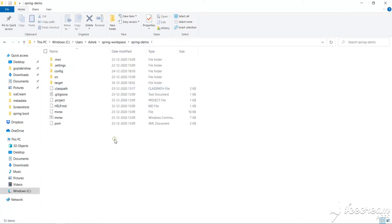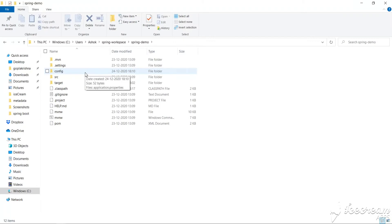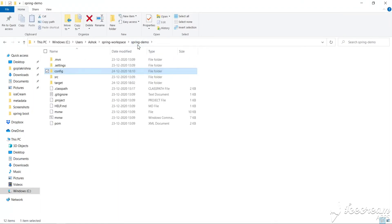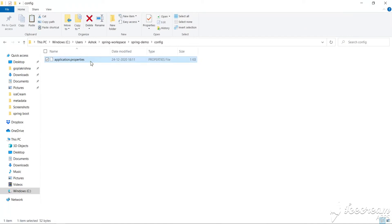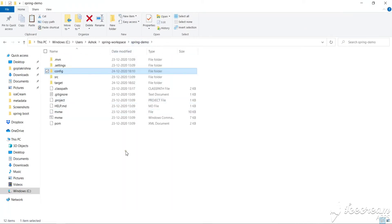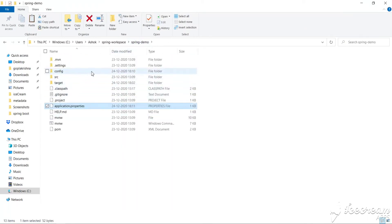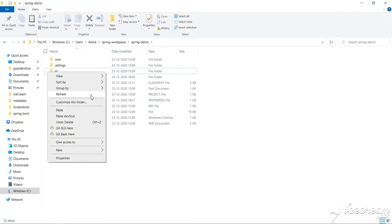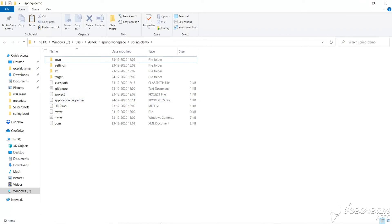We're starting our JAR from this directory, so Spring Boot checks for a properties file in the config folder. If there is no properties file in config, or no config folder at all, Spring Boot will check in the current directory. So let's copy the properties file and paste it in the current directory, then delete the config folder. Let's run it again.